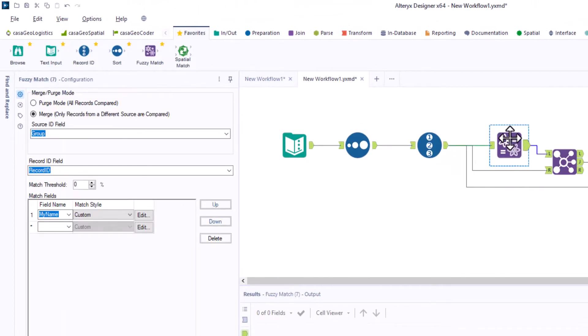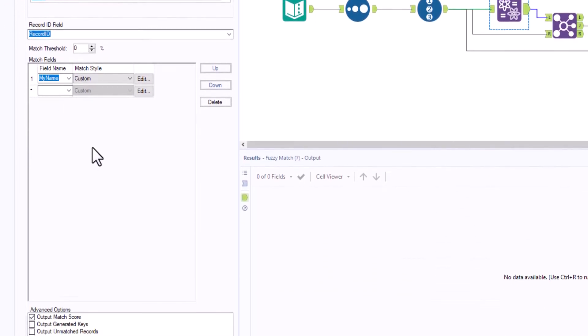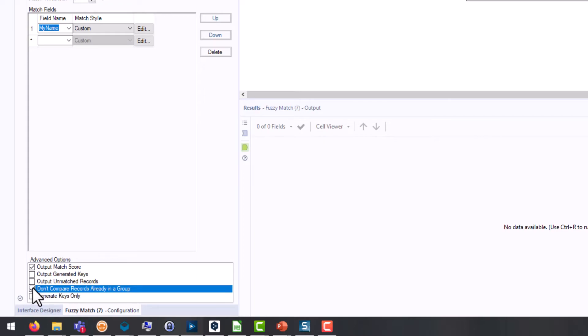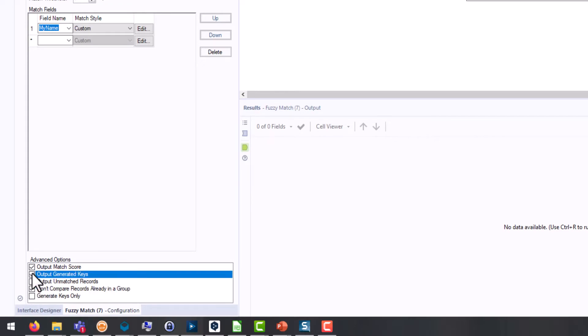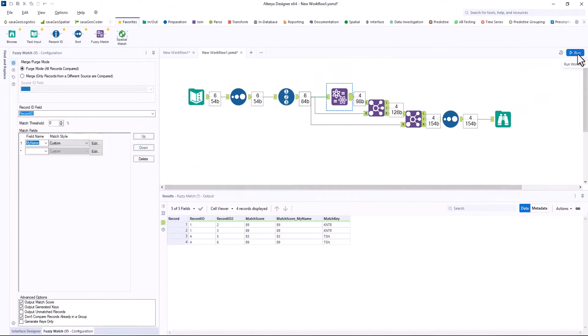In the fuzzy match tool, we change back to purge mode and activate don't compare records already in a group in the advanced options and also output generated key. We run the workflow.